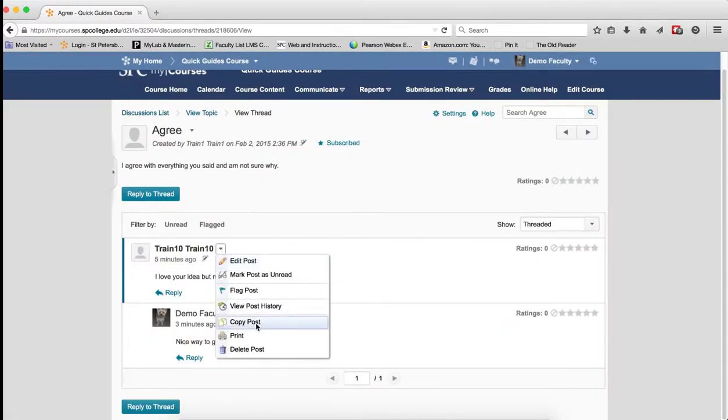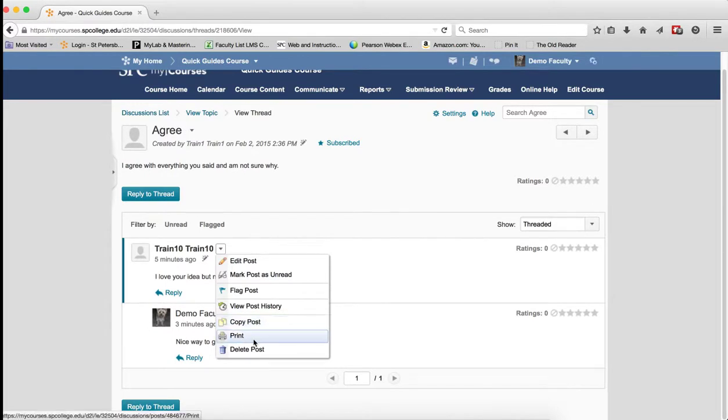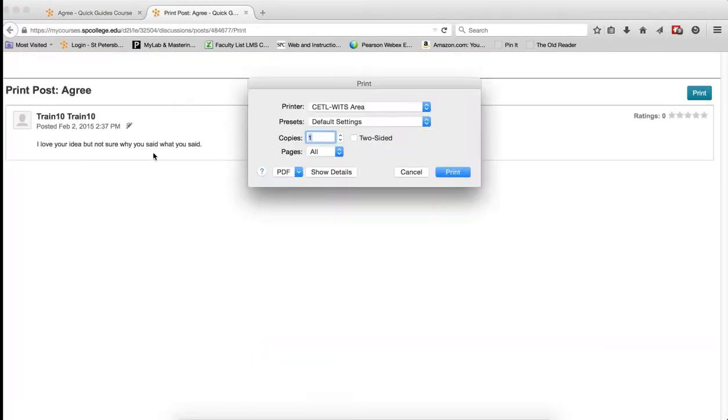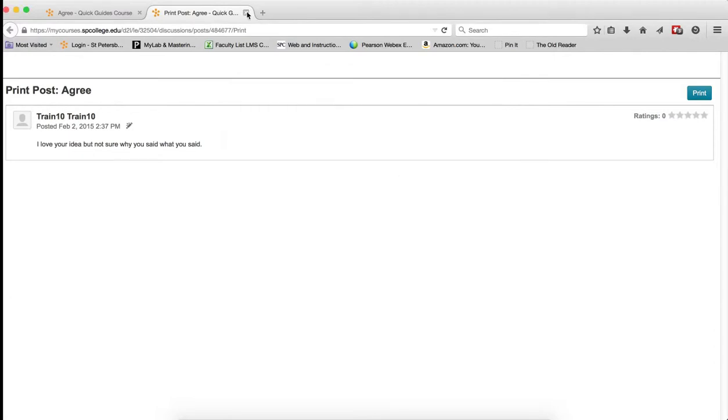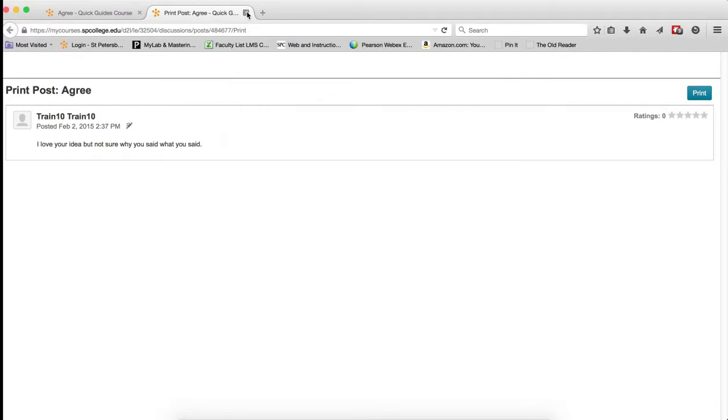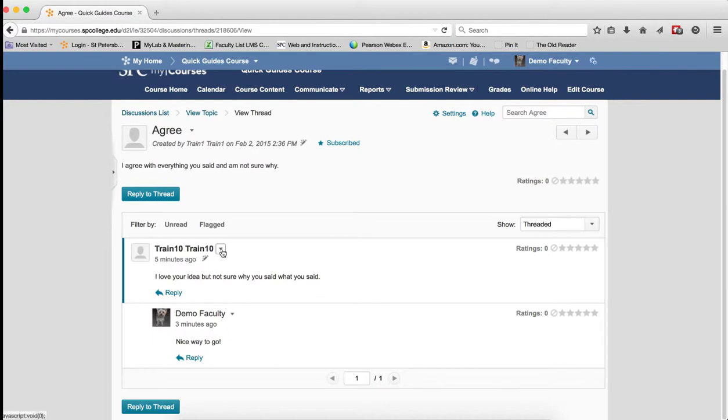Copy Posts allows you to copy the particular post. Print allows you to print this individual post. So if you wanted to have a nice print of it, that's the way to do it.